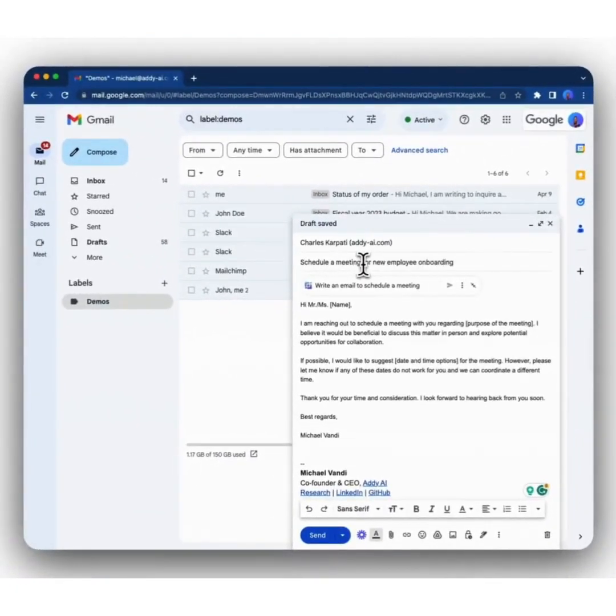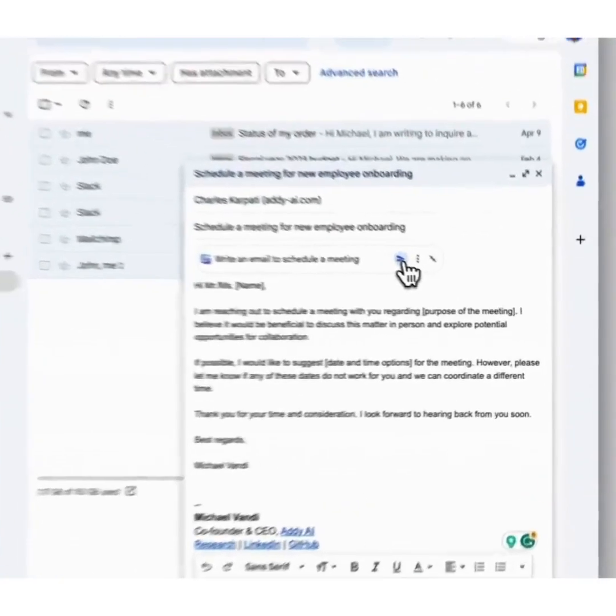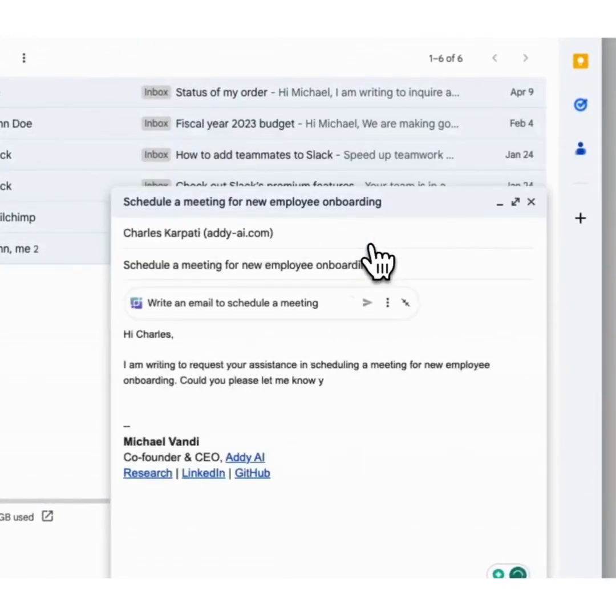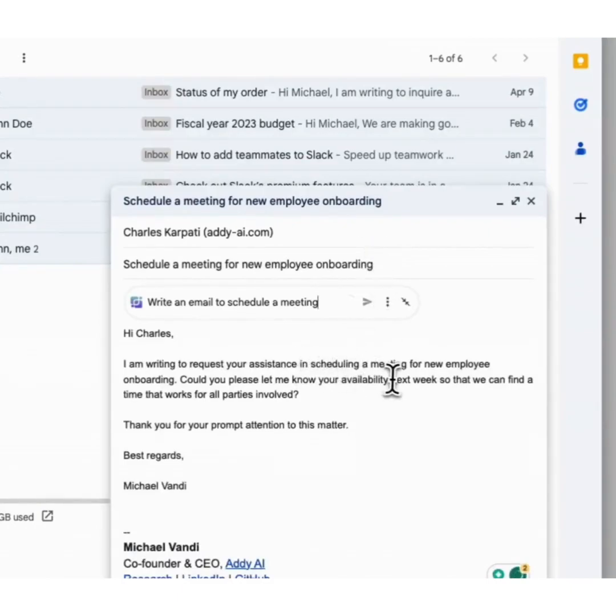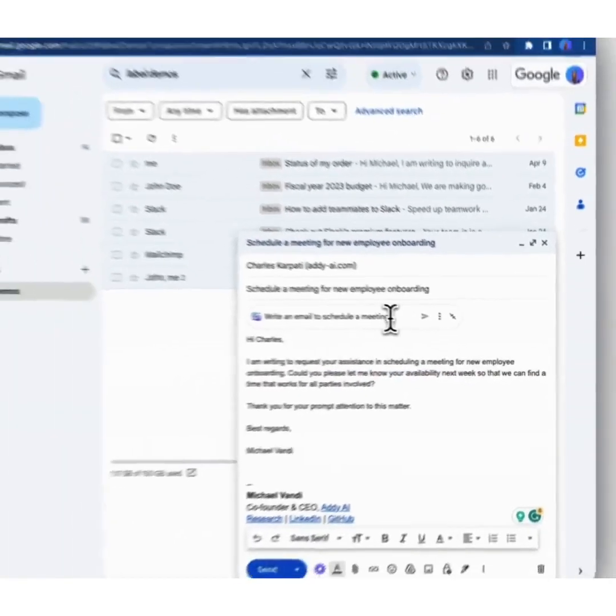Based on the information that we've provided, Addie will take all of that into consideration. When you click generate a new email, it would use that to generate a suitable email. So based on the information that we've given, it's saying we need to schedule a meeting for a new employee onboarding, which is exactly what we've put in the subject.